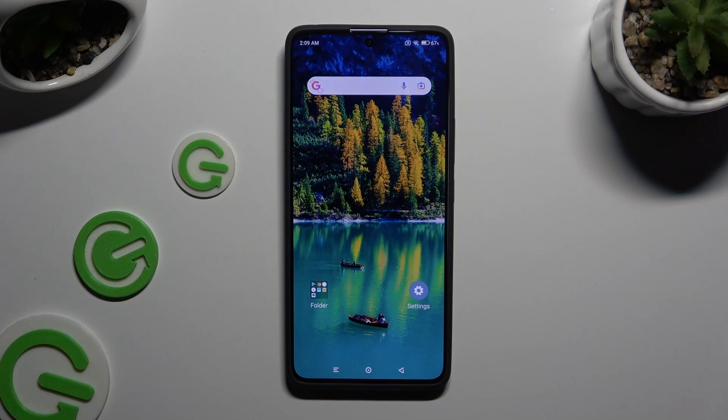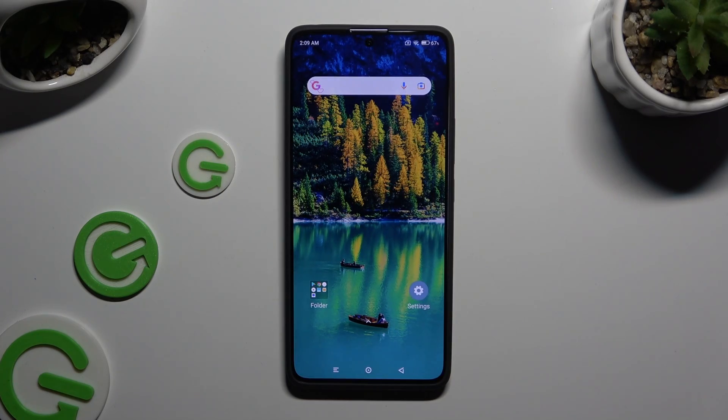In front of me is the Xiaomi Redmi Note 13 Pro, and today I would like to show you how you can add emergency contacts.